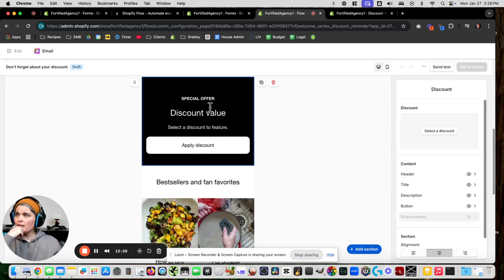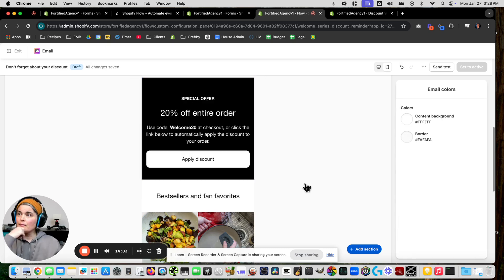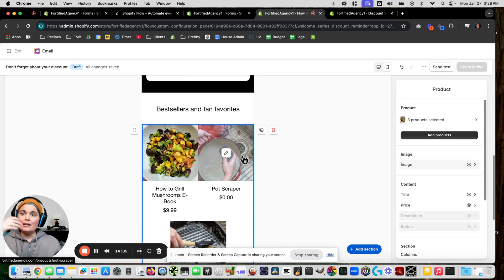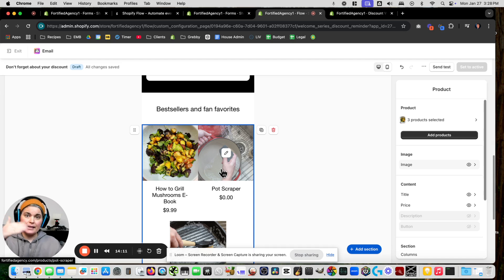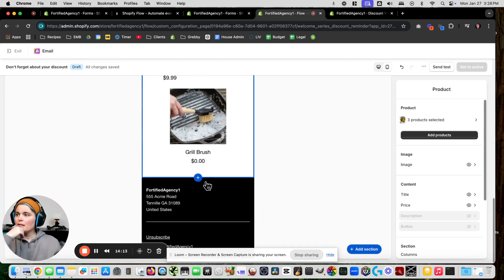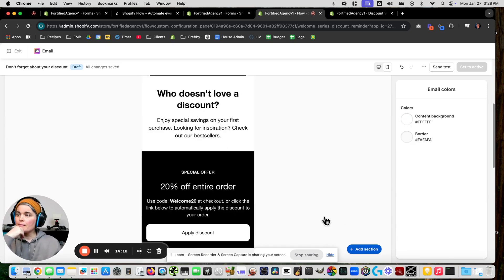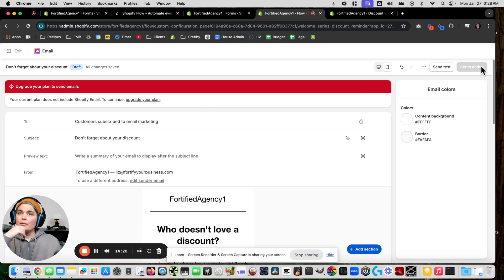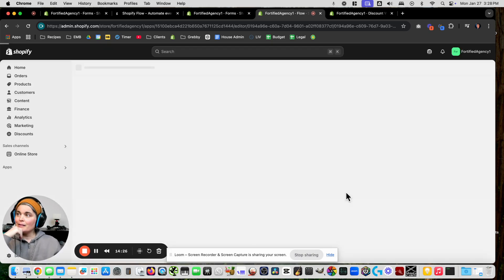Let's look at that reminder email — it's got the discount. Just make sure the discount is connected again. Because the products are connected, if somebody clicks on them they'll be taken to the product. Make sure all the emails you want to go out are set to active, then exit.